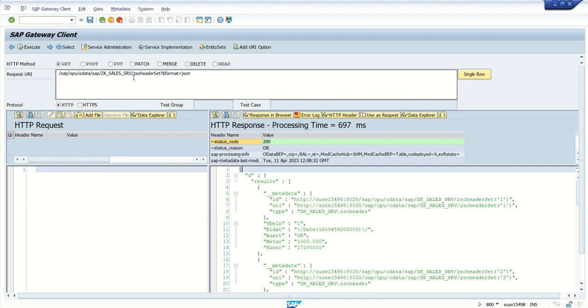Now using this ODATA service in Business Application Studio, we'll create one Fiori application using template.